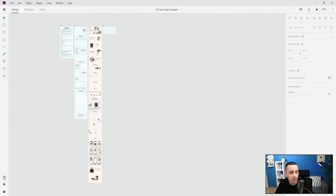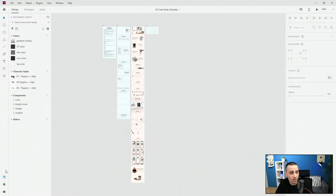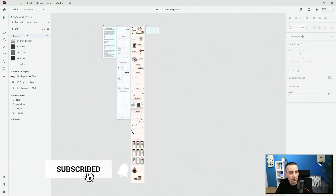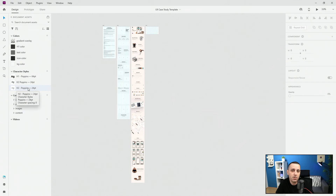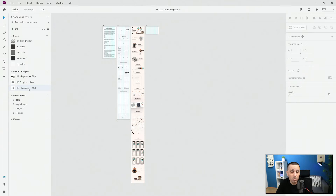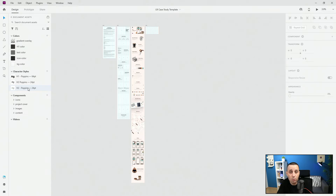Here in the assets panel on the left, you can click on the libraries icon to open up all of these document assets. Here you have just a few colors which I prepared for this template, and down below you have character styles which use Poppins — a free Google font and Adobe font. At any point you can change it to reflect your client's design, which I highly recommend. If your client uses a custom font and you have it installed, make sure that font is reflected in your case study presentation.